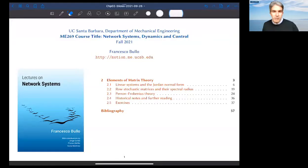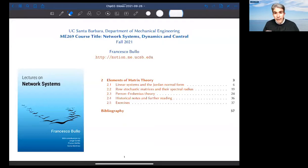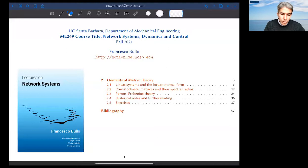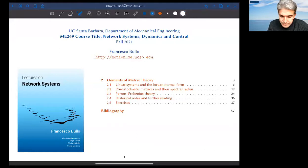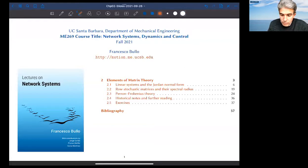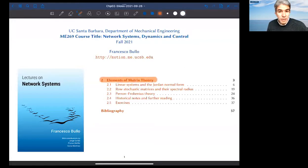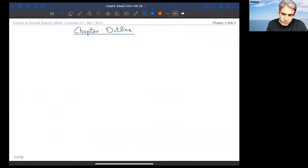Hello and welcome, everybody. My name is Francesco Bullo, and this is the second lecture on network systems that I am covering online. This is part of a course at UC Santa Barbara, and today we're discussing chapter two, which has to do with matrix theory. Let me start by giving you a little bit of an outline of what we will discuss today.